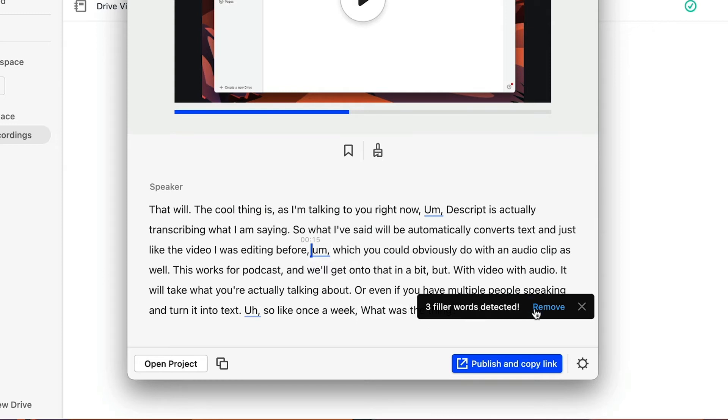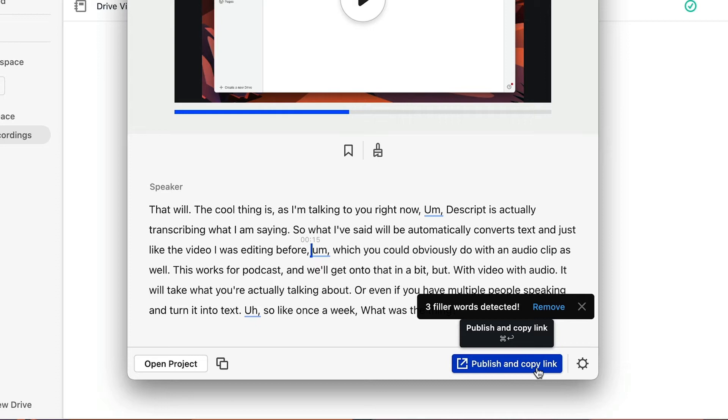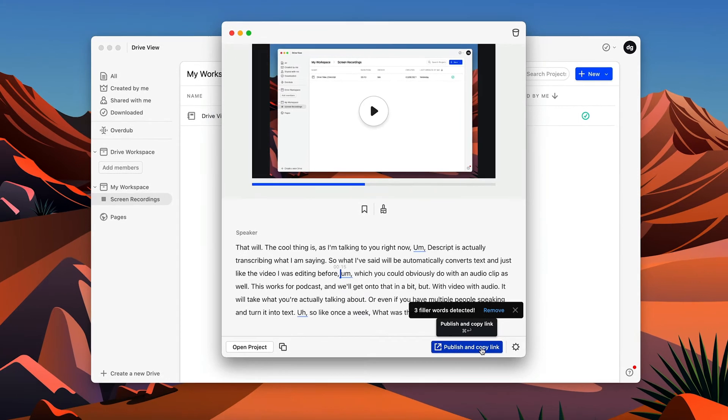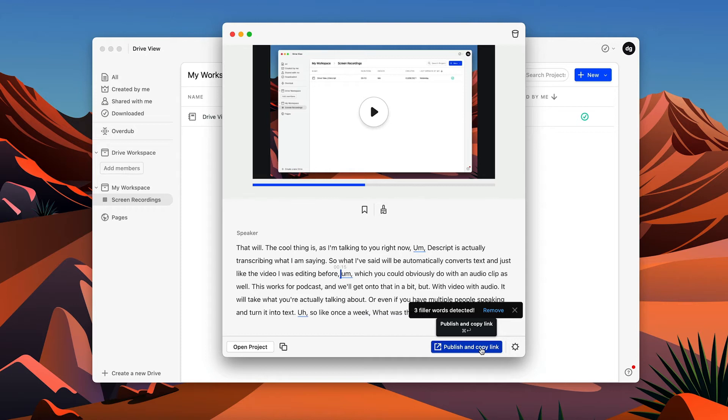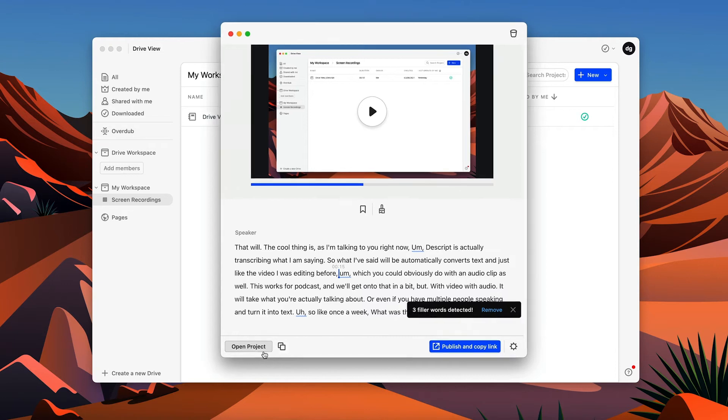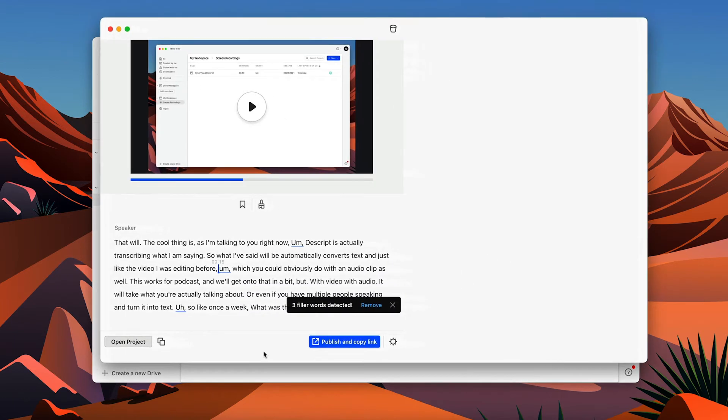Okay. So there's a couple of options here. We can either publish and copy a link. Now, this is why I mentioned earlier, it's really handy. If you just want to quickly record a video and maybe share it with someone, sometimes it's much easier to explain a problem or ask a question or explain a solution if you're recording your screen and talking through something, than it is maybe writing out in an email or doing it over the phone.